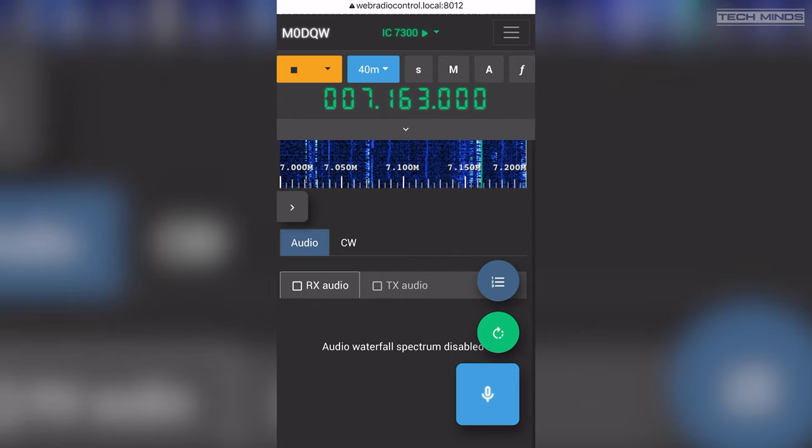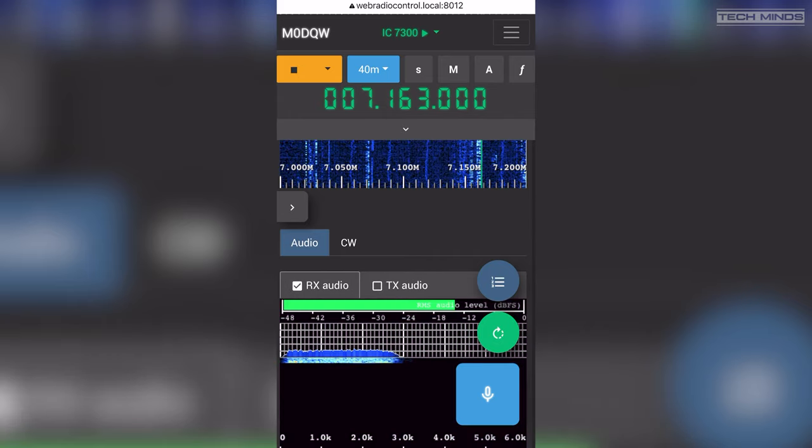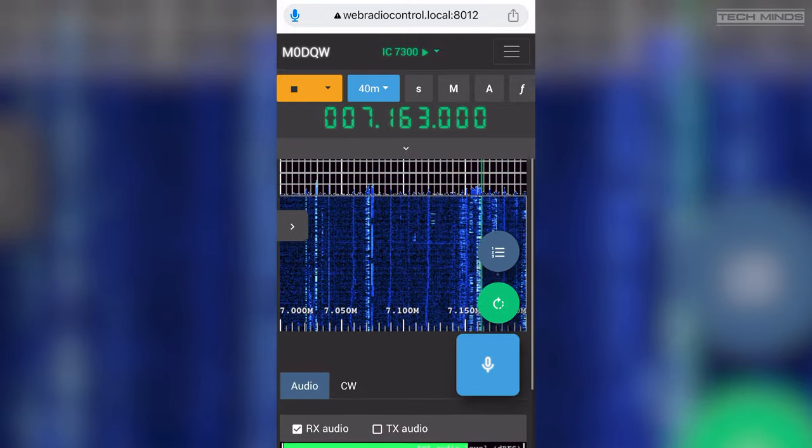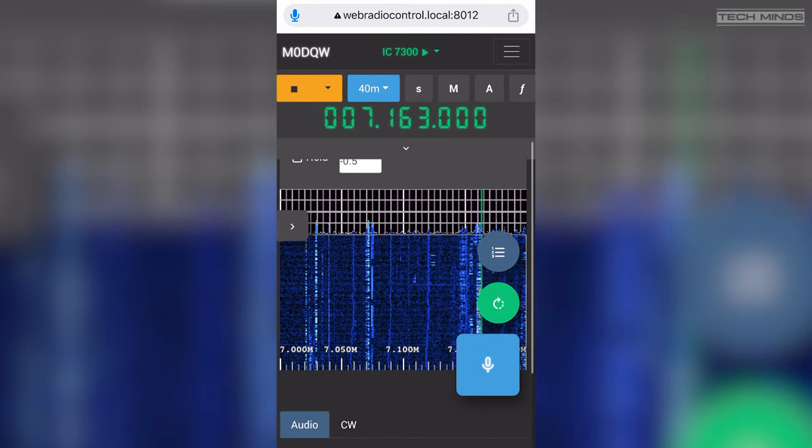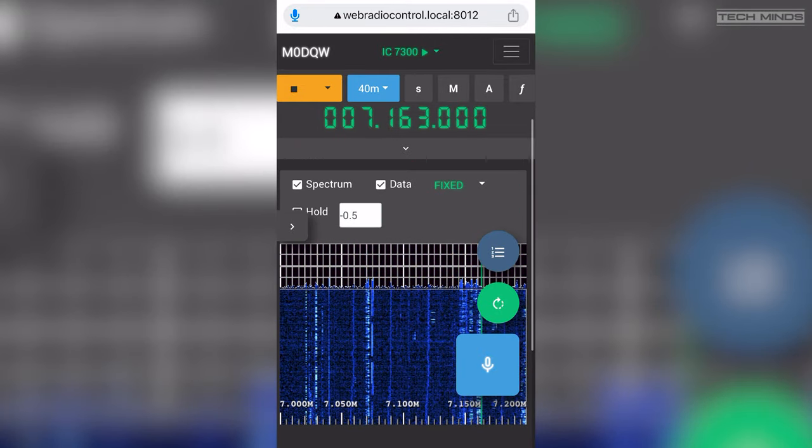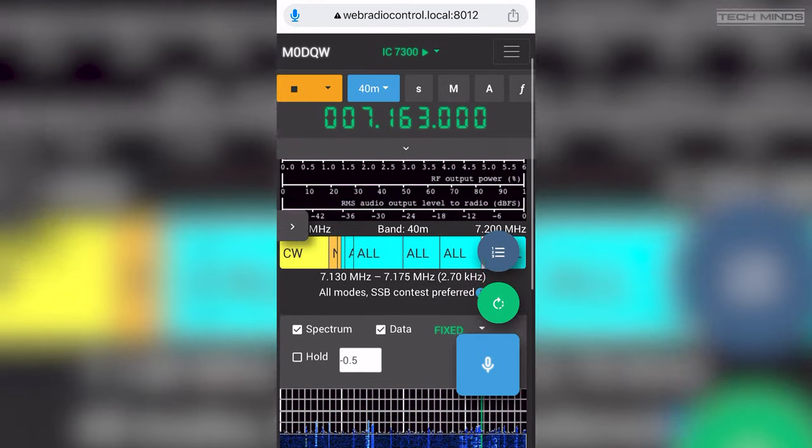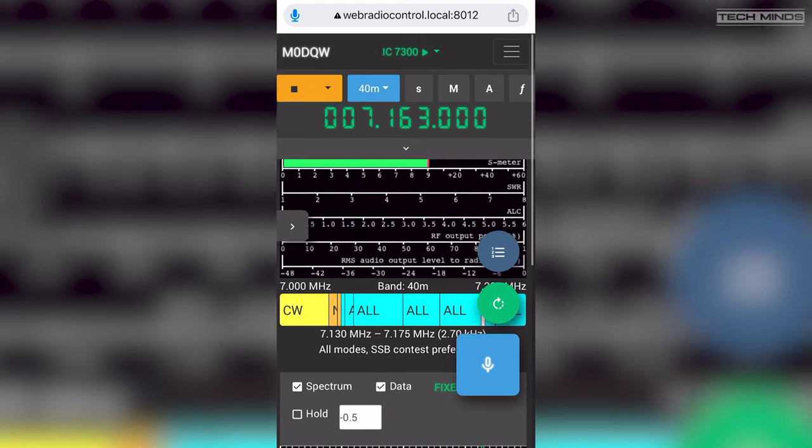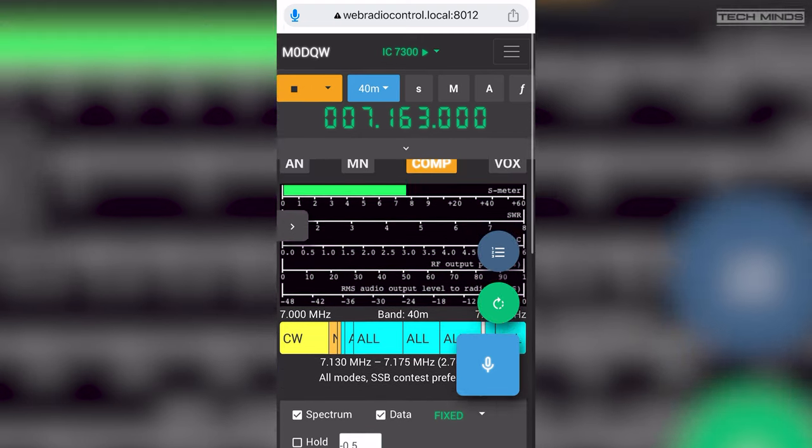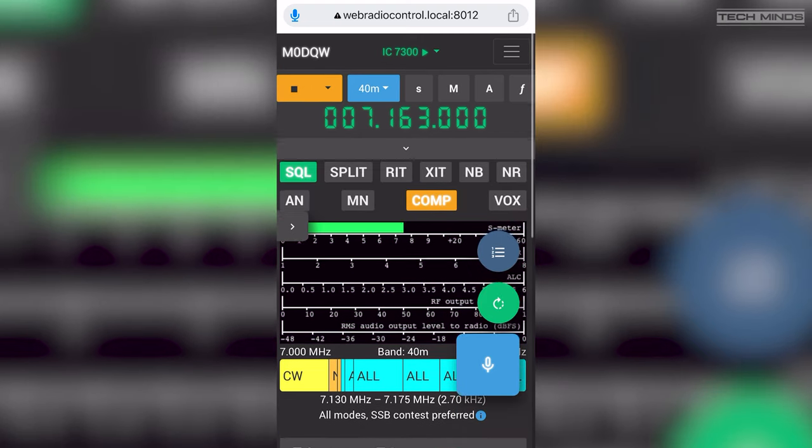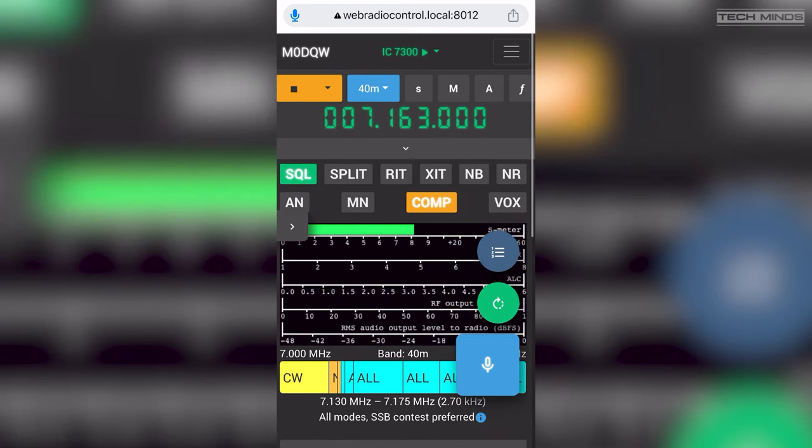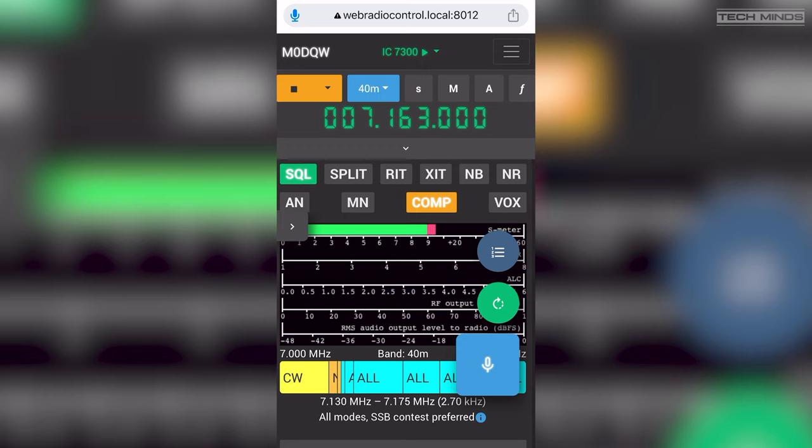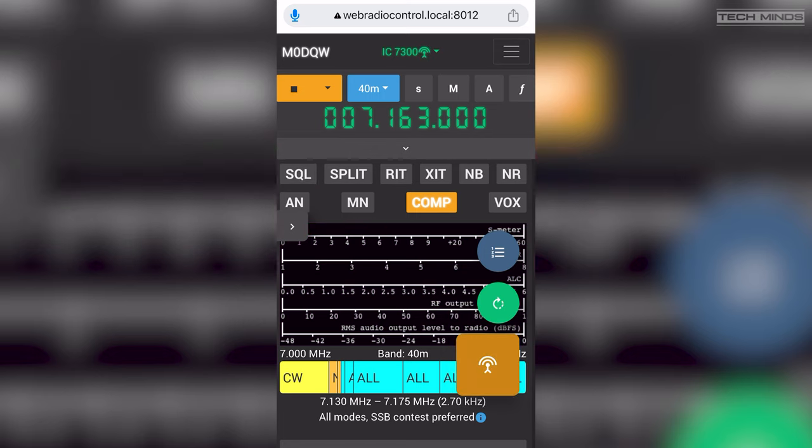Using quite an aged Icom 756 at this end, 100 watts into a full-size G5RV. Leave you with the frequency, many calling you there Mark. Have a good day and look forward to the next one with you from G4MYU. Cheers, all the best and nice to put you in the log, G4MYU from M0UTD. Thank you.